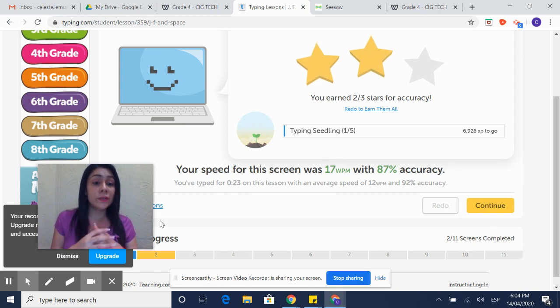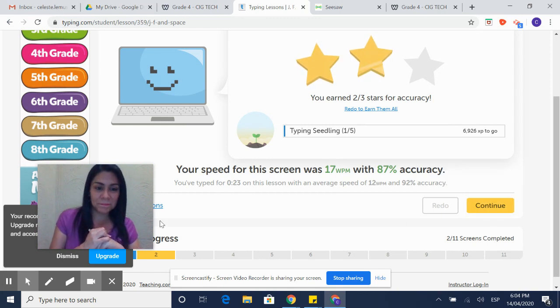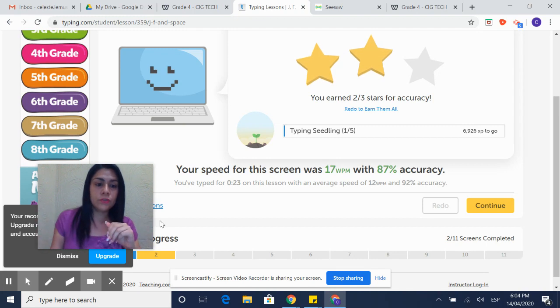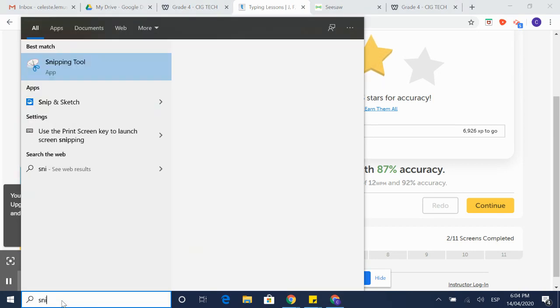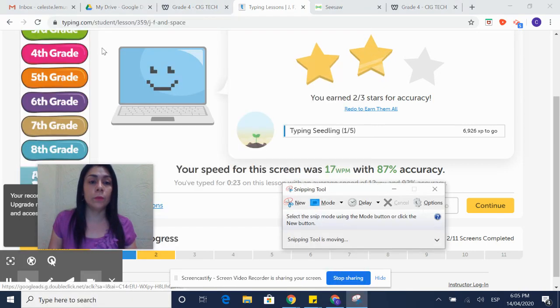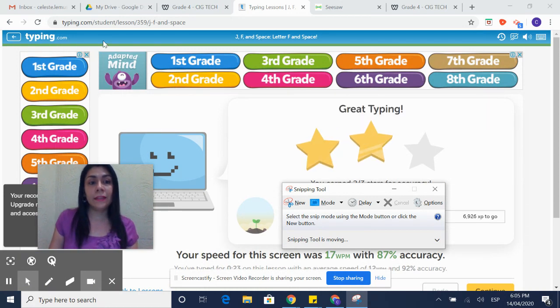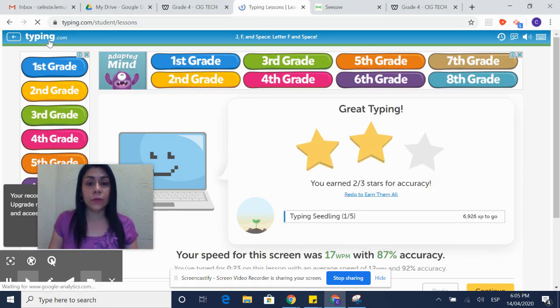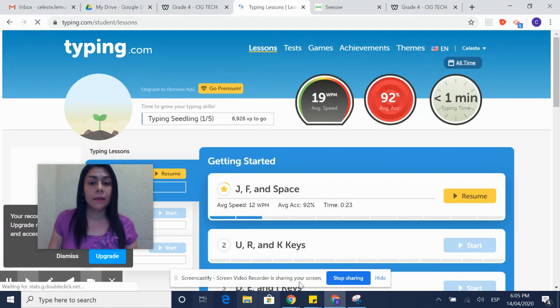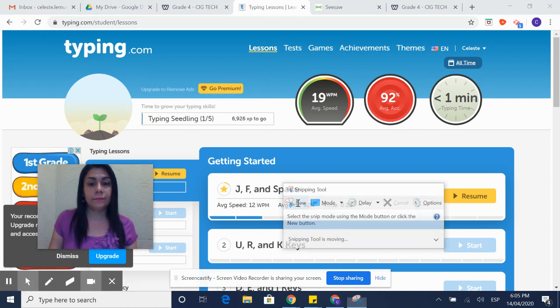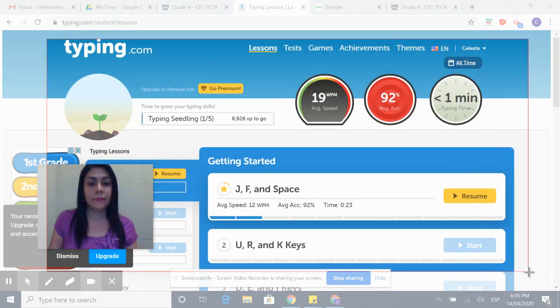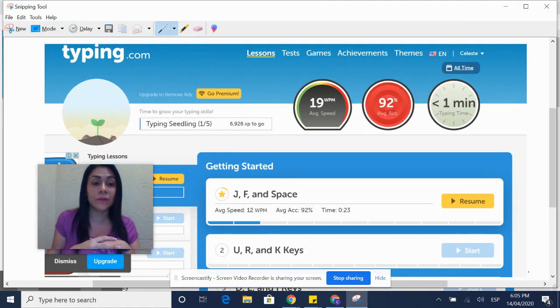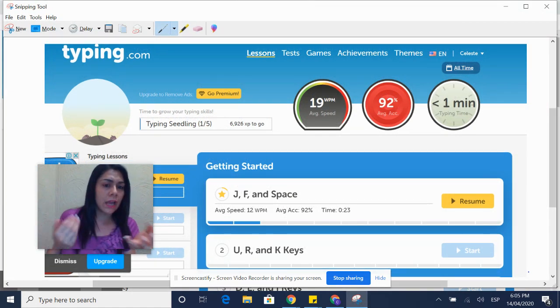What you are going to do is that you are going to send me the picture using the snipping tool in case you are using a computer of the last activity that you did in typing. And you take a picture of it. You select the screen so I'm able to see how much you are going to advance. Even though as your teacher, I'm able to...